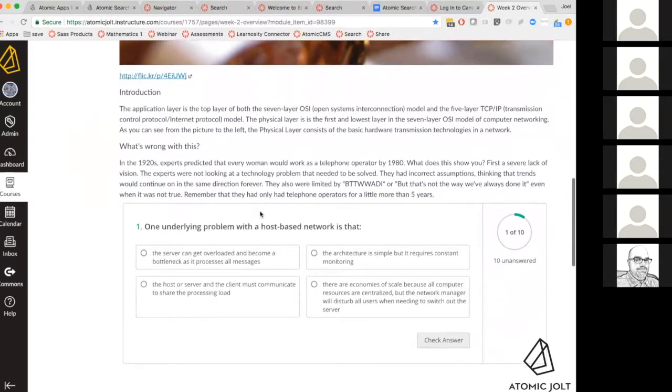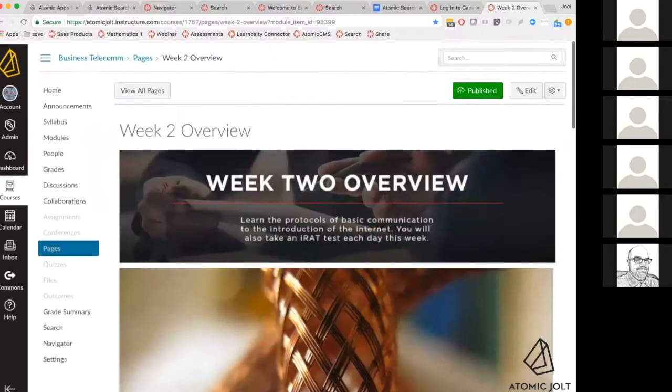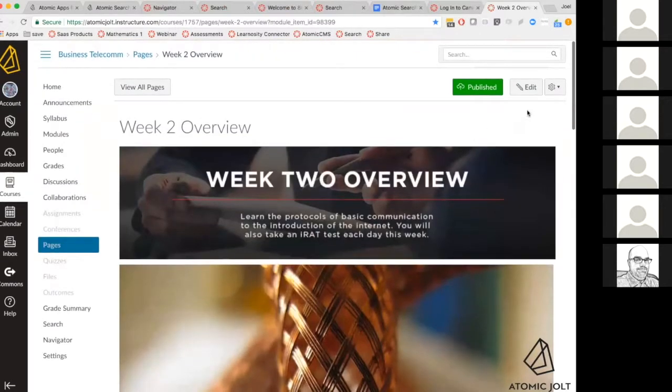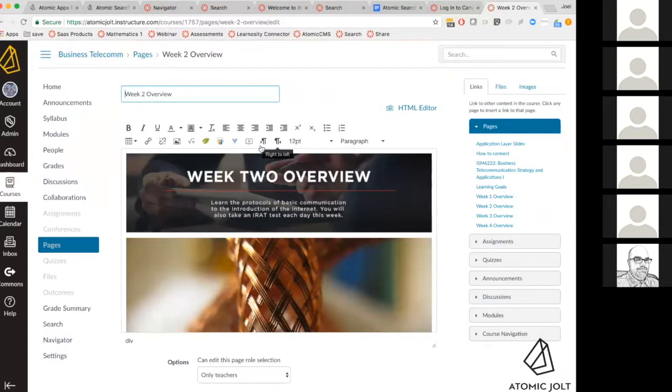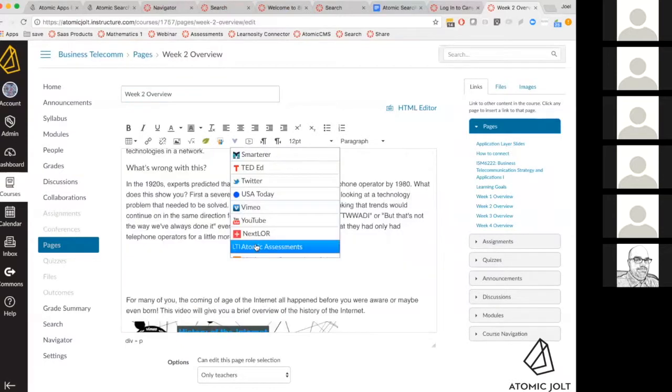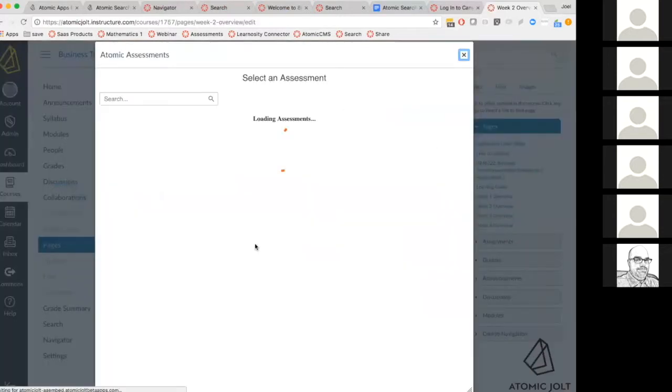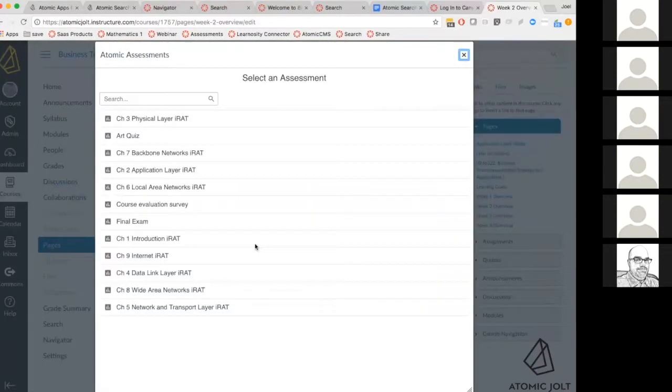I'm just going to show you how that happened. If you're editing in a page, you can access Atomic Assessments, and when you do, you see the list of all the quizzes that are in your Canvas course.